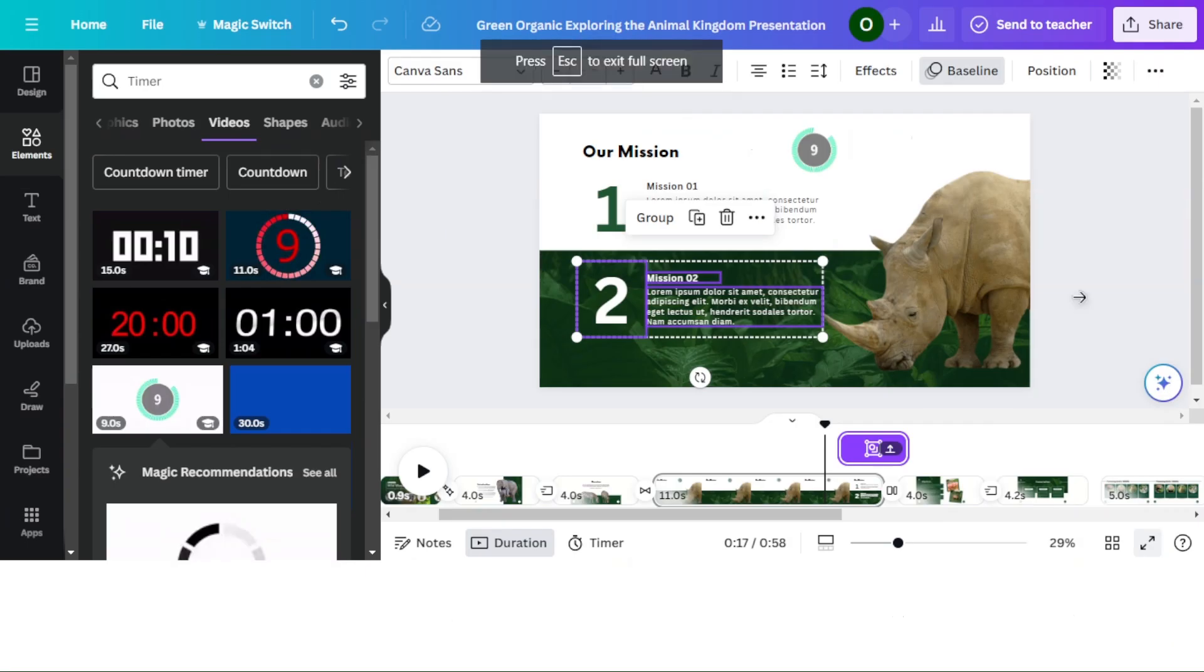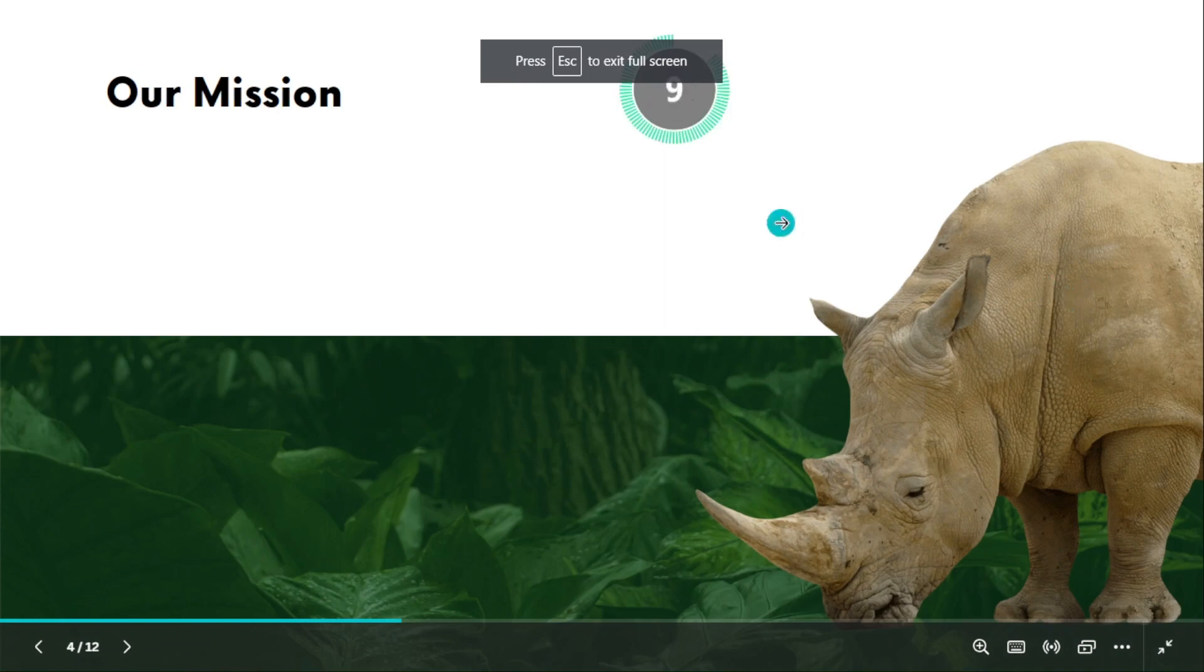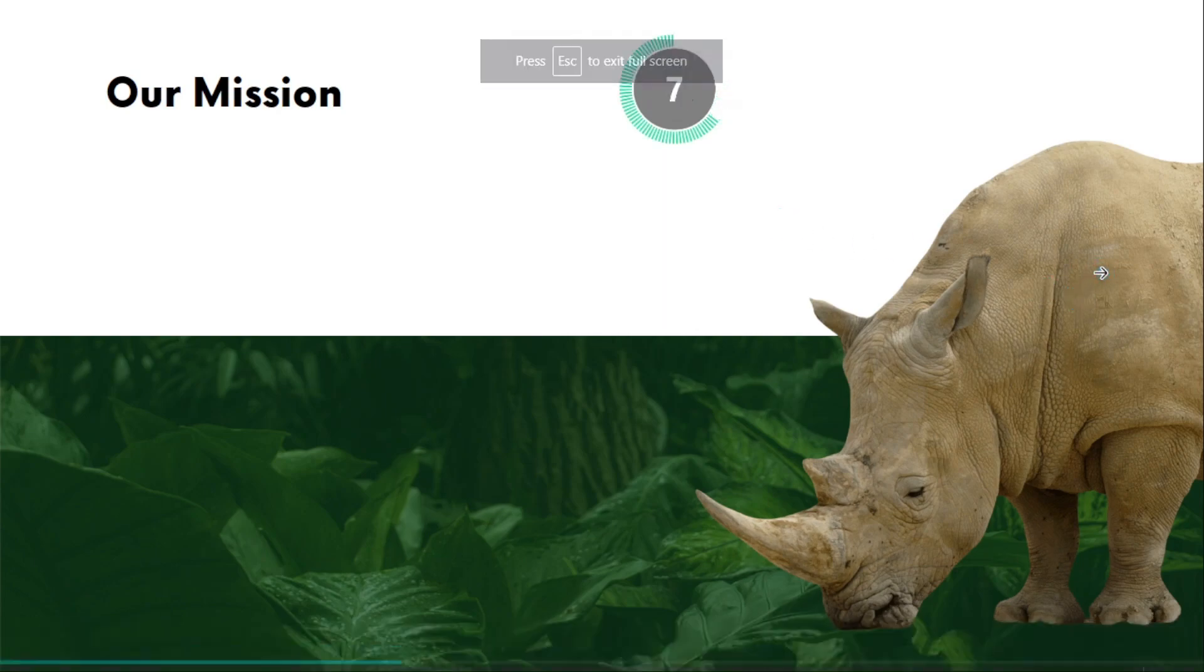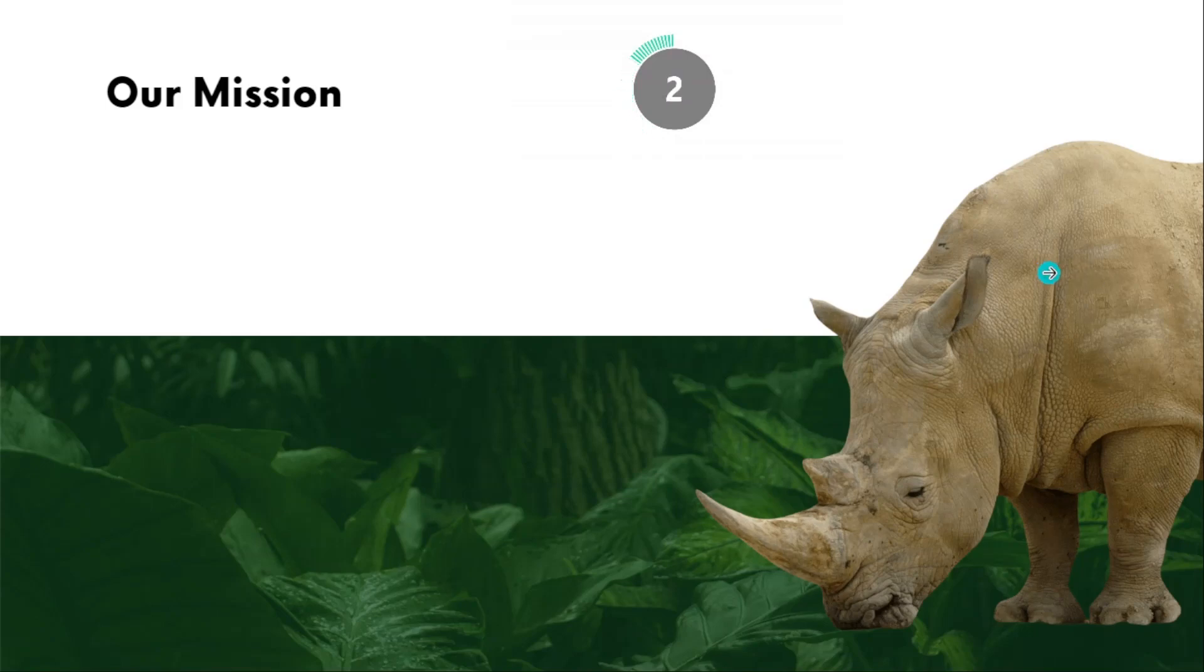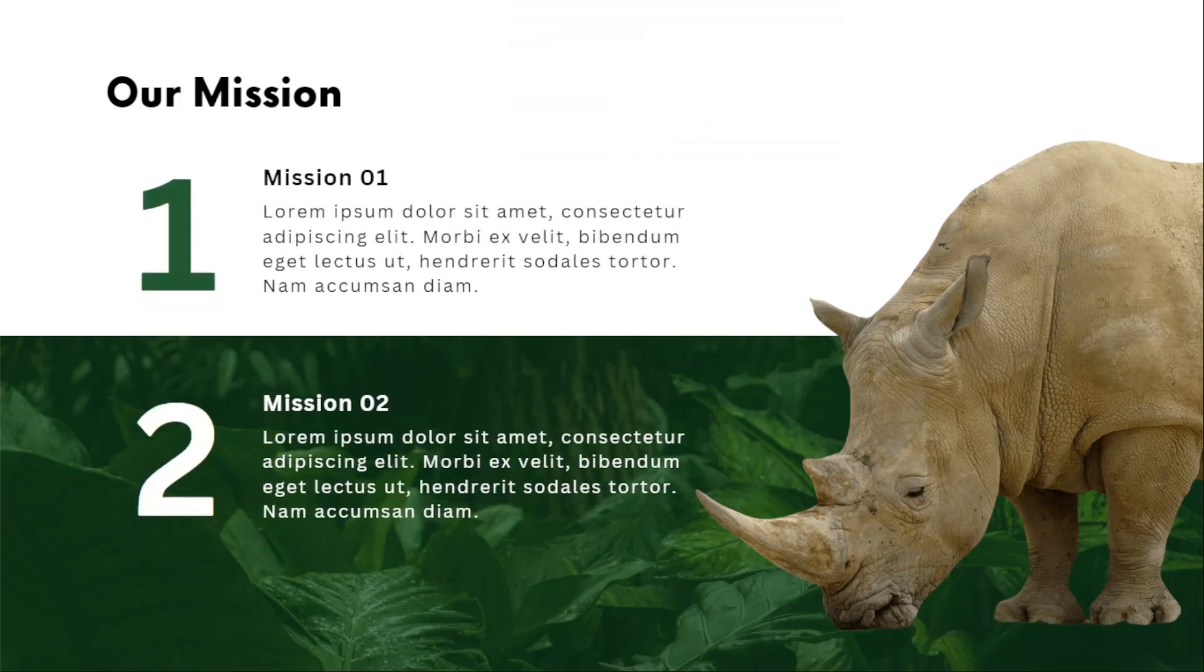As you can see, the timer has been added successfully and when the time expires, the items appear. Thanks for watching and don't forget to like and subscribe to the channel.